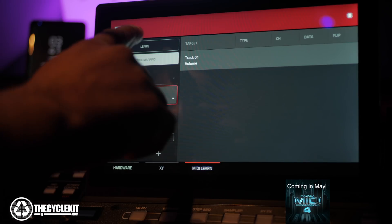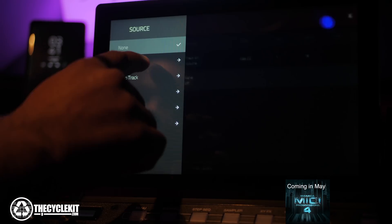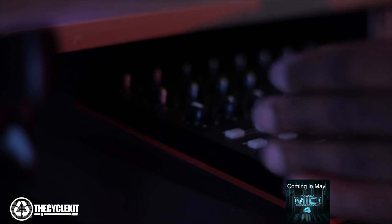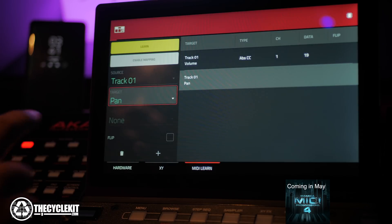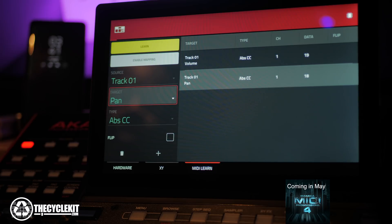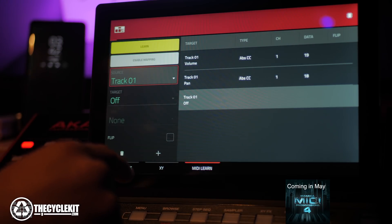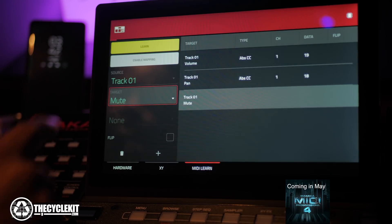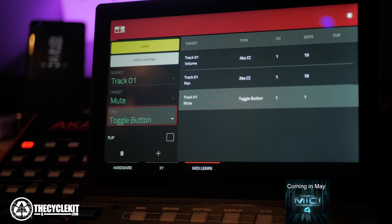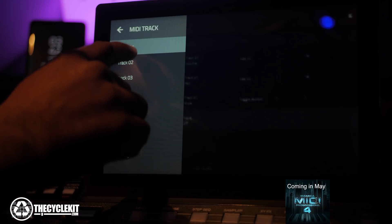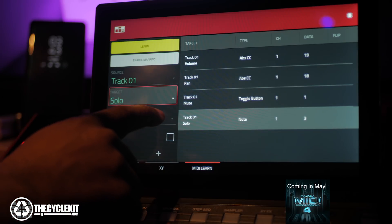Go to your Akai MIDI Mix, press Learn, touch the fader, and the parameter is recorded. Press the plus sign again, set the source to MIDI Track 1 — same MIDI track — and this time the target is mixer Pan. Touch the pan knob and it's recorded. Press the plus sign again for MIDI Track 1, go to mixer Mute, press the mute button, then under Type press Toggle — just like in the software. Press the plus button one more time: source MIDI Track, target Mixer, Solo. Press the solo button and it's now programmed in.